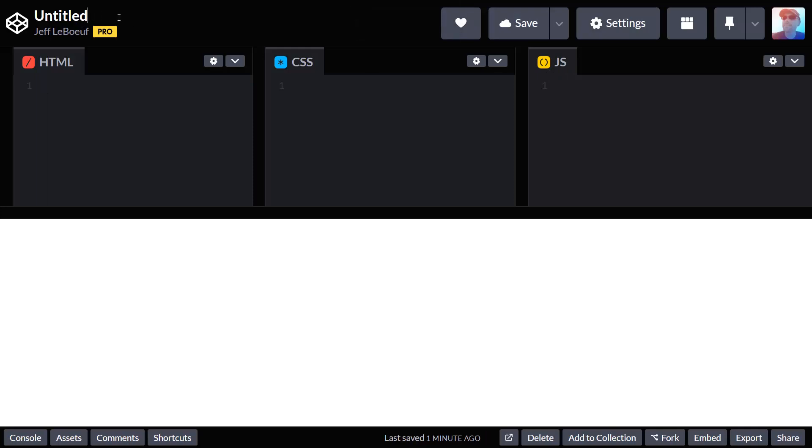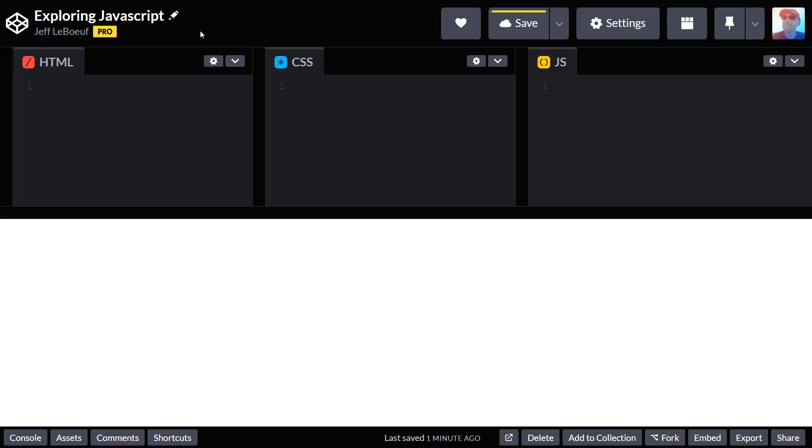Let's start by renaming our CodePen. Once we do that, we want to save it.